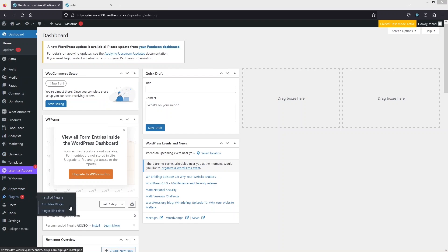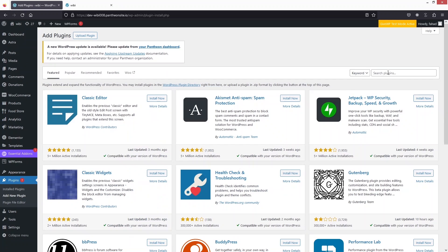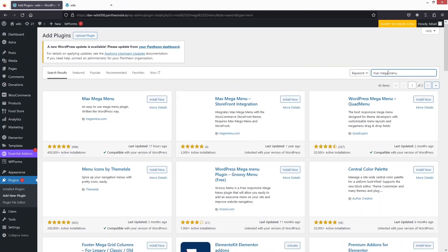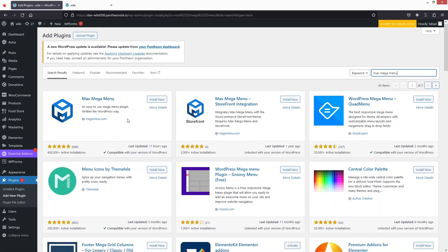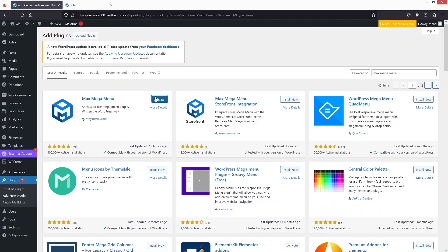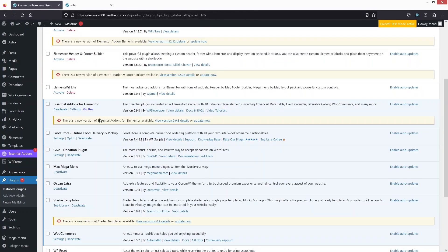We have to go inside 'Add New Plugin' and search for Max Mega Menu. As you can see at the top of the search results, we have our plugin here, so we have to install it and click on 'Activate'.